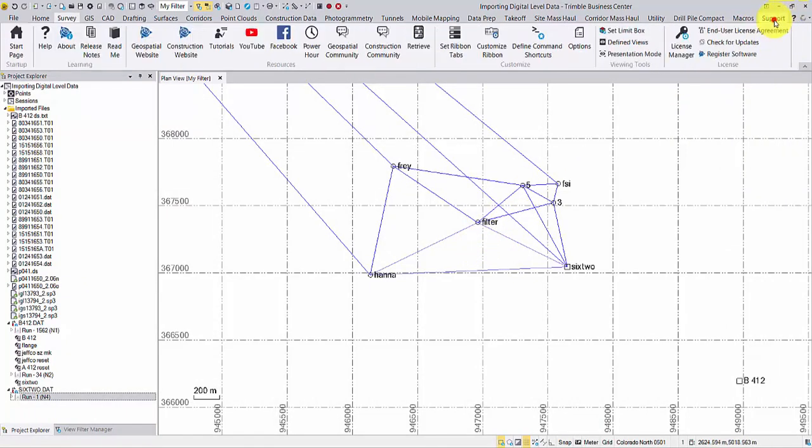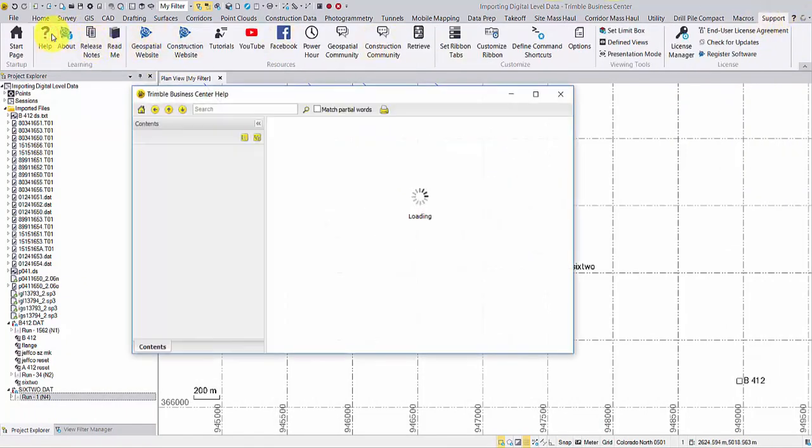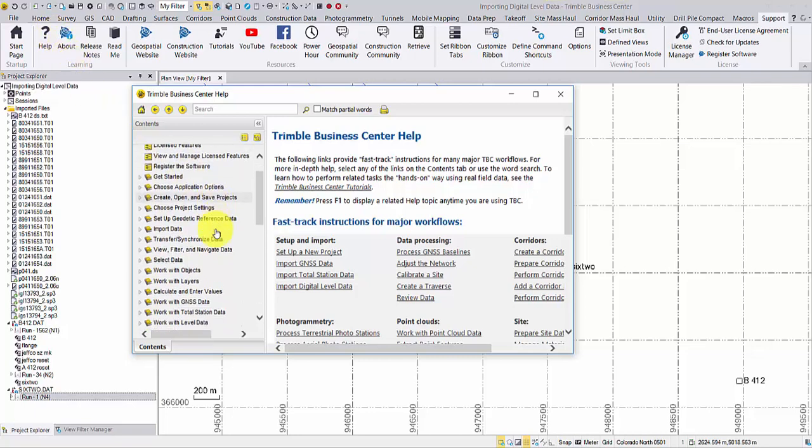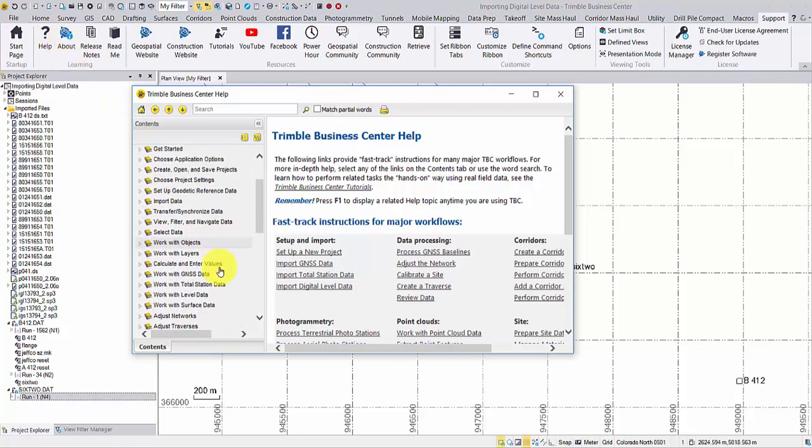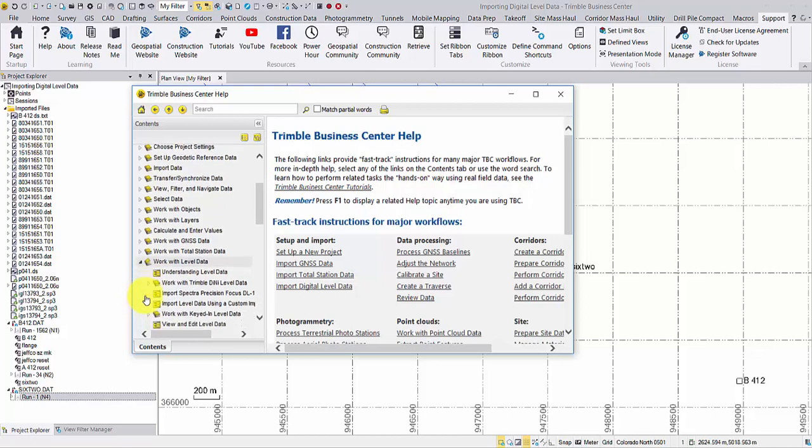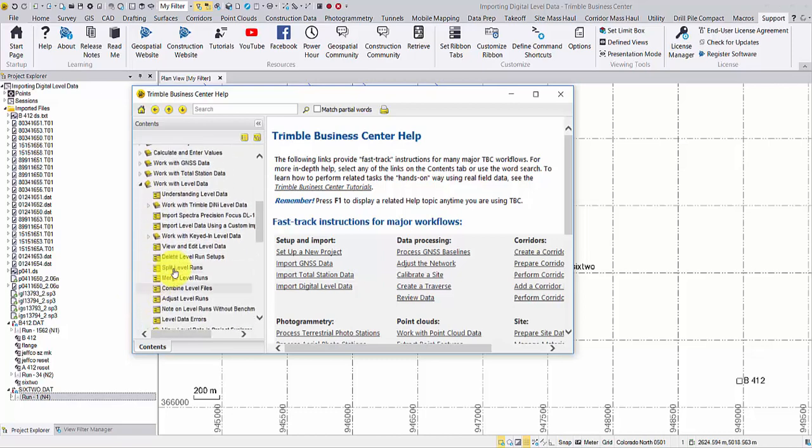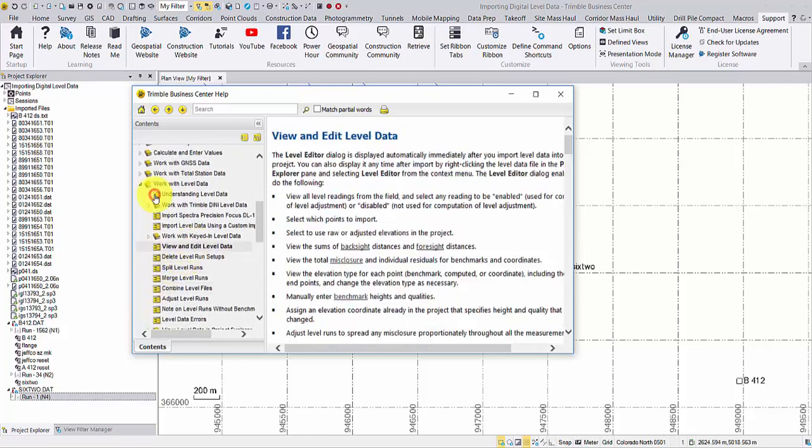To learn more about level data, you may always go to Support tab, Help to get more information. This concludes today's video. Thank you for watching.